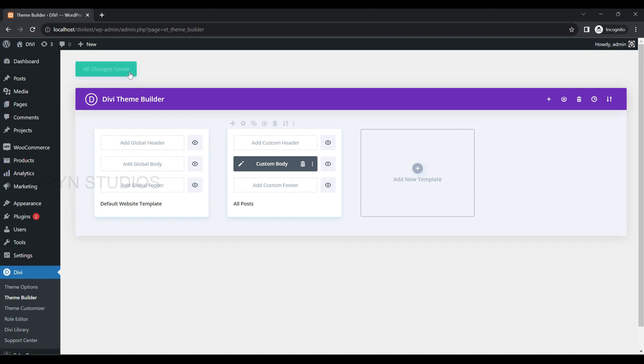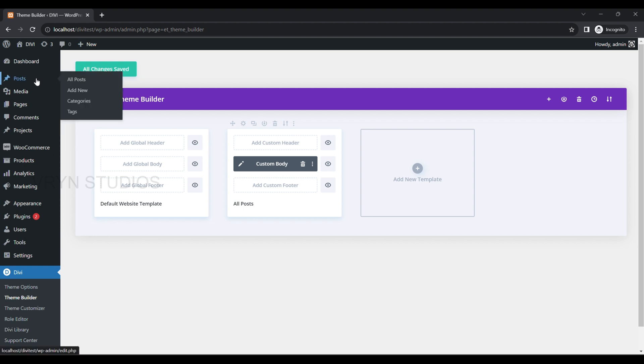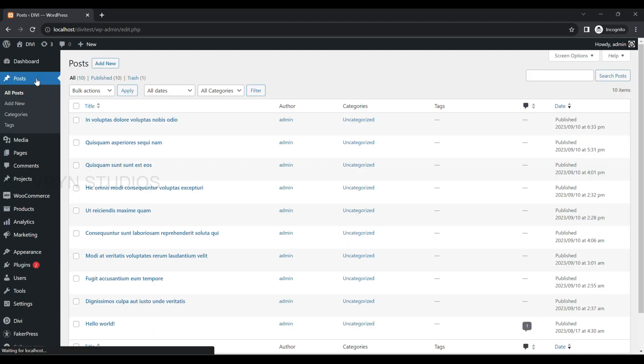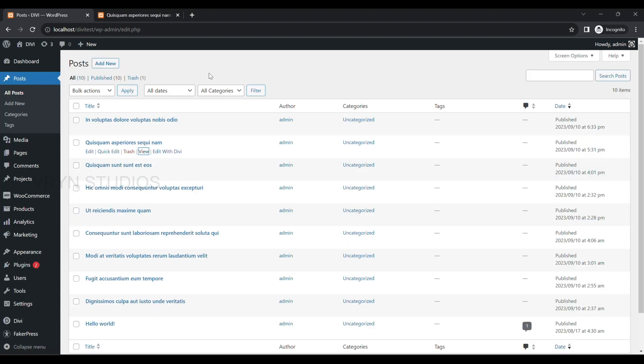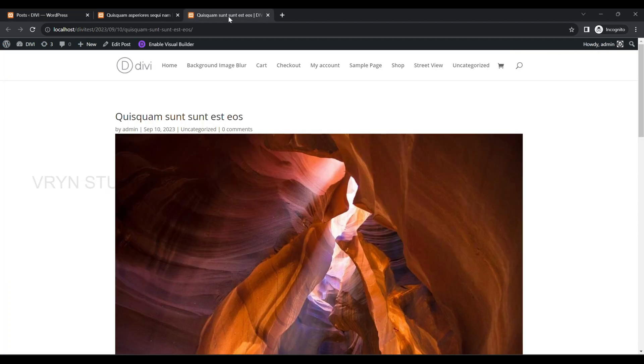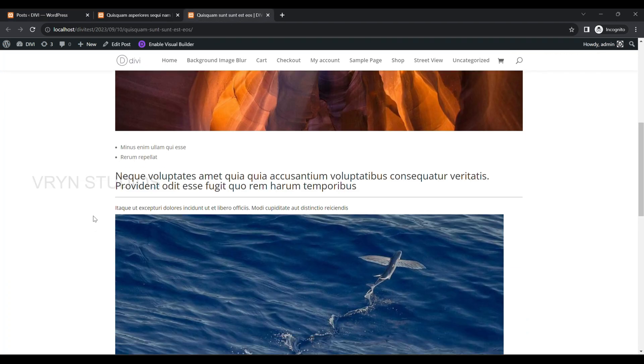Now go to the Posts menu to view any of the posts. You will see a single post without a sidebar, as per the layout we designed.